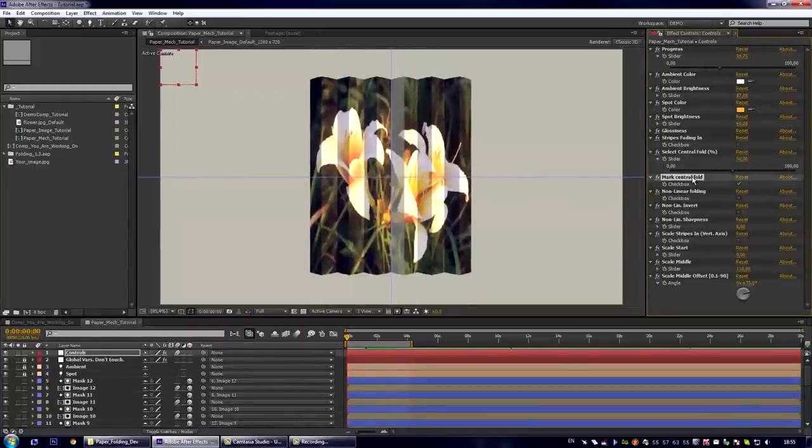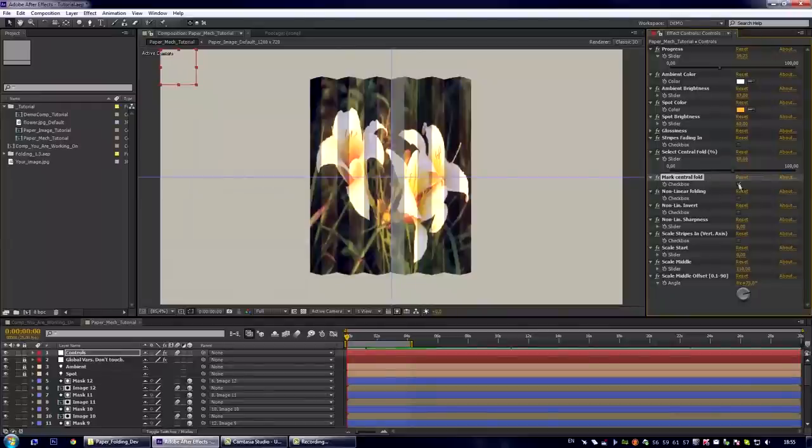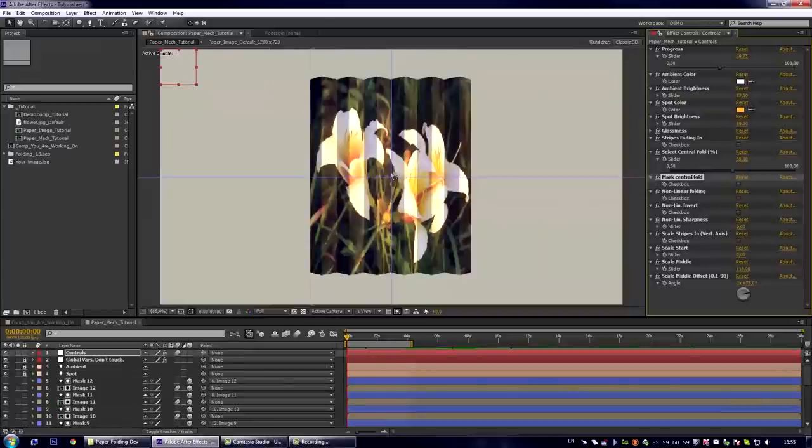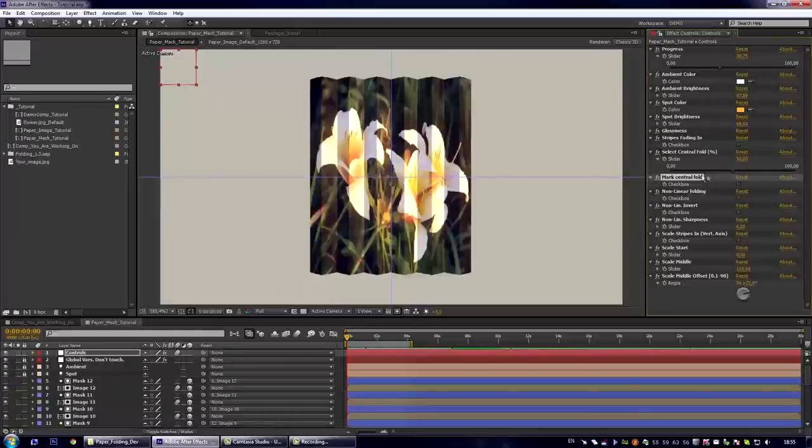And let us turn off this checkbox. So we now can't see the central fold. This option is only for you when you create your own effect.